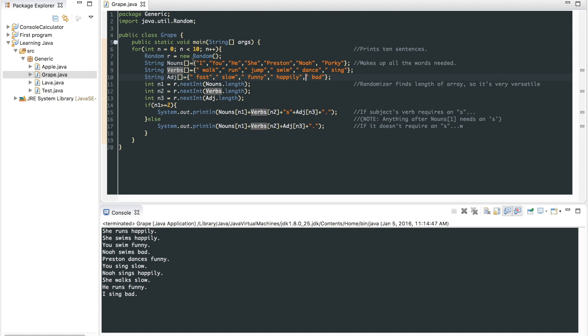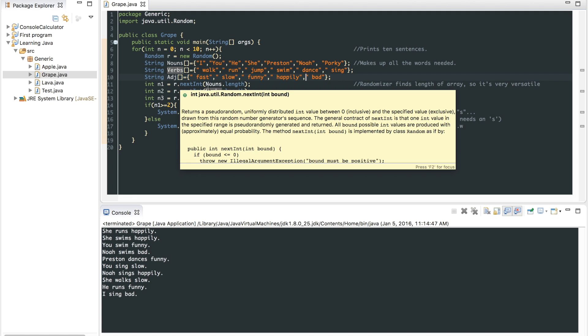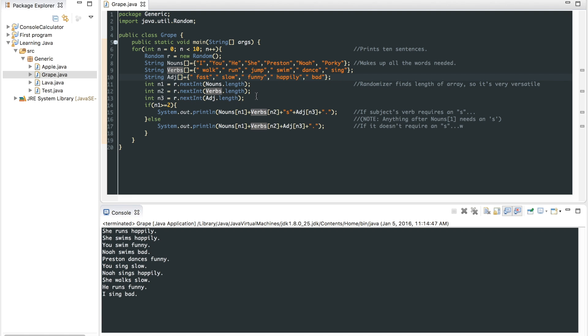So it uses those. It randomizes a number and uses that number for the index of the array. So it uses this right here. Int n1 is going to be a random integer. That's the length of this array and so forth. And it uses that for the index.